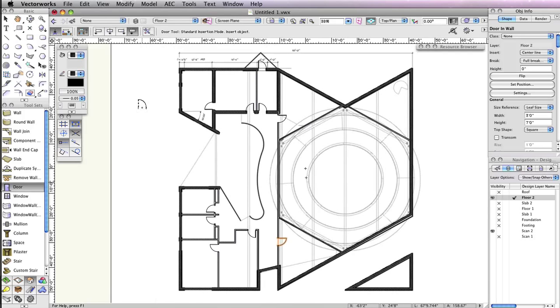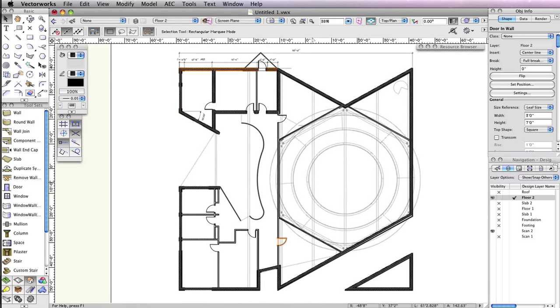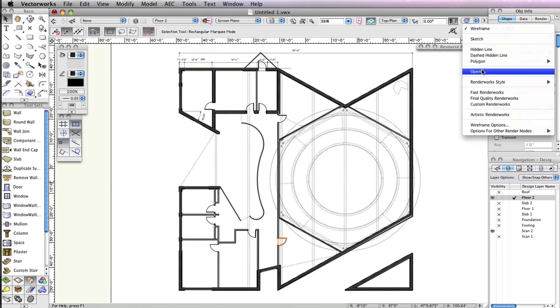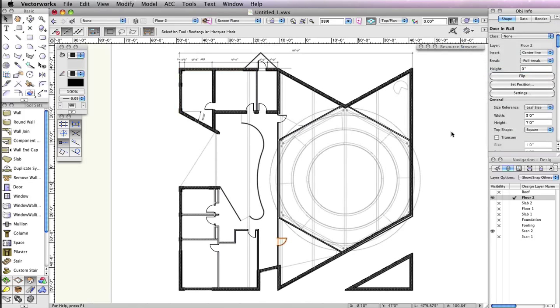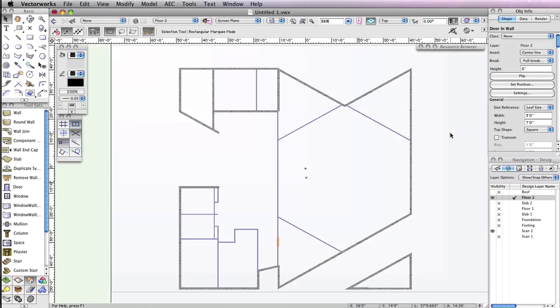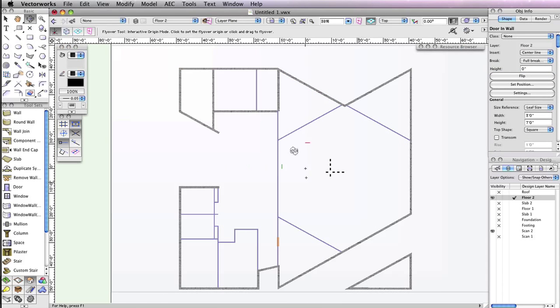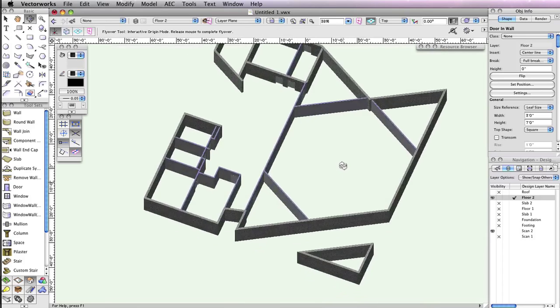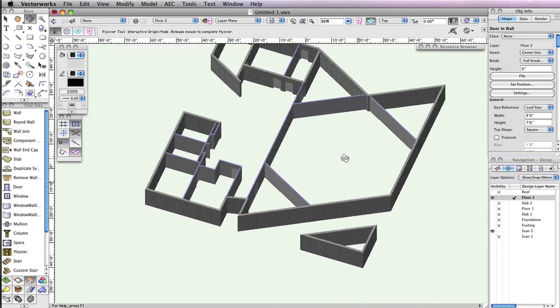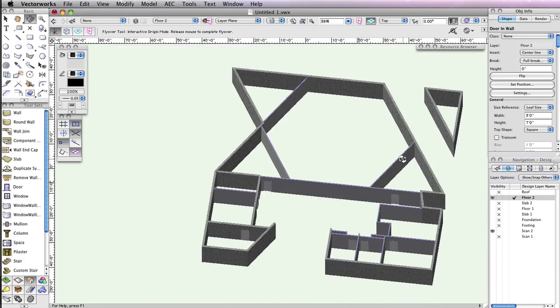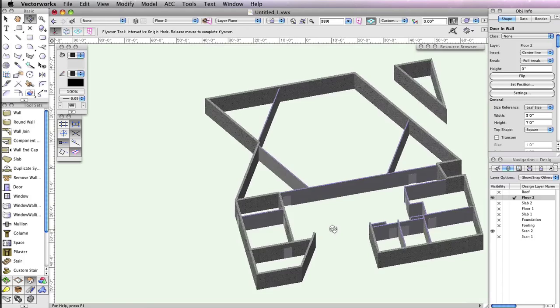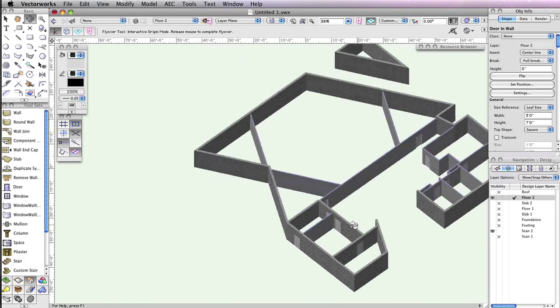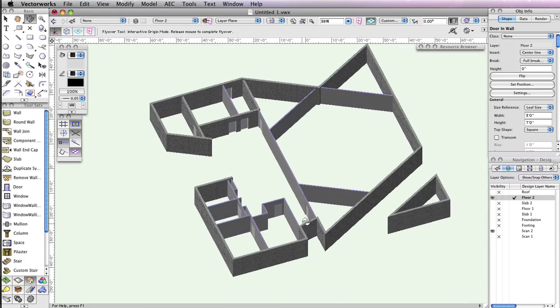You can now render in OpenGL and take a look at your progress with the flyover tool. Then return to a top plane view when you're ready to move forward.